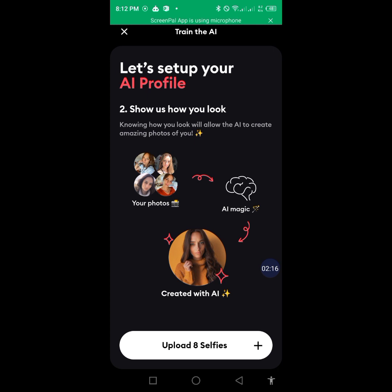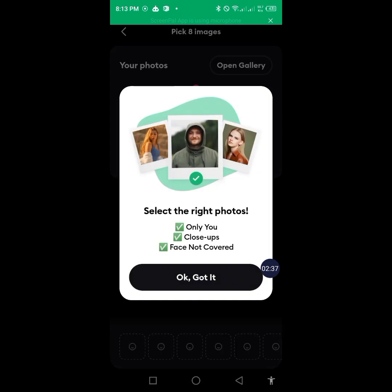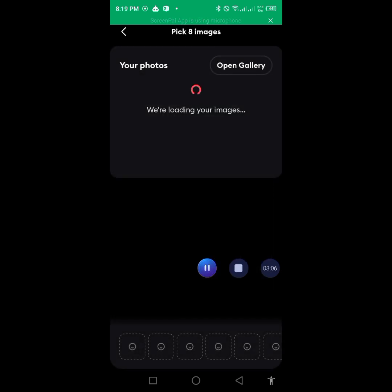Then it says 'Let us set up your AI profile — show us how you look.' This means you have to select eight selfie pictures of yourself so that the AI will have an idea of how you look. We are going to be uploading our selfies. Click on 'Open Gallery'.